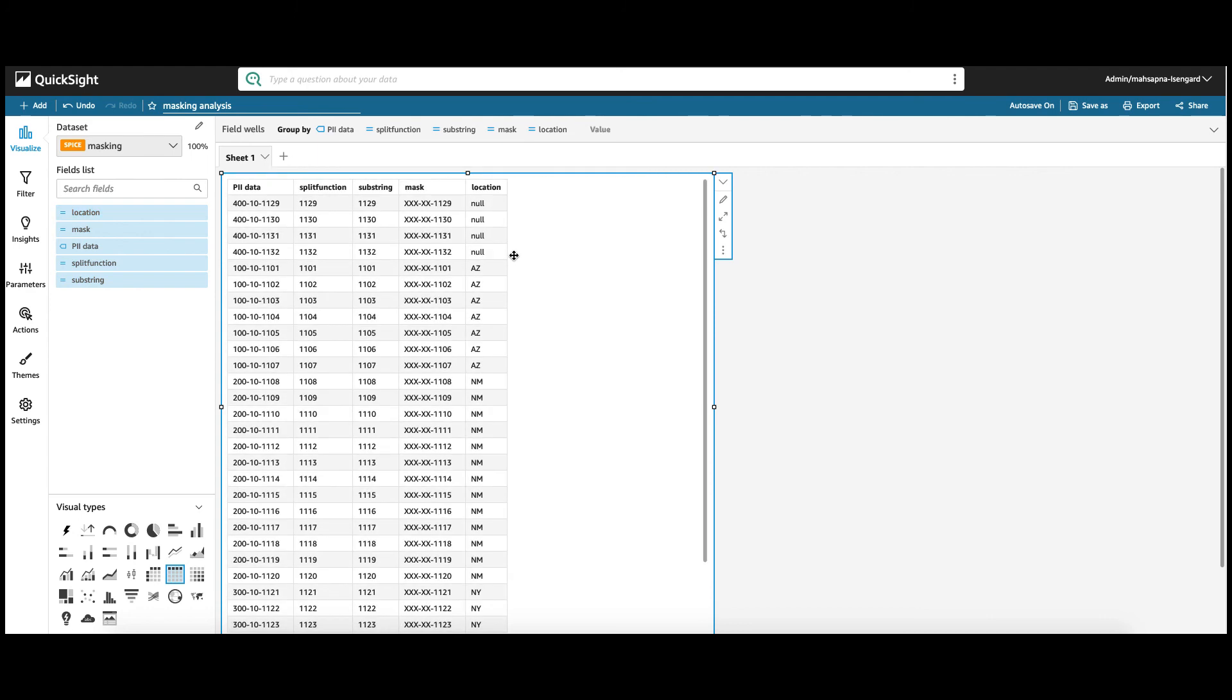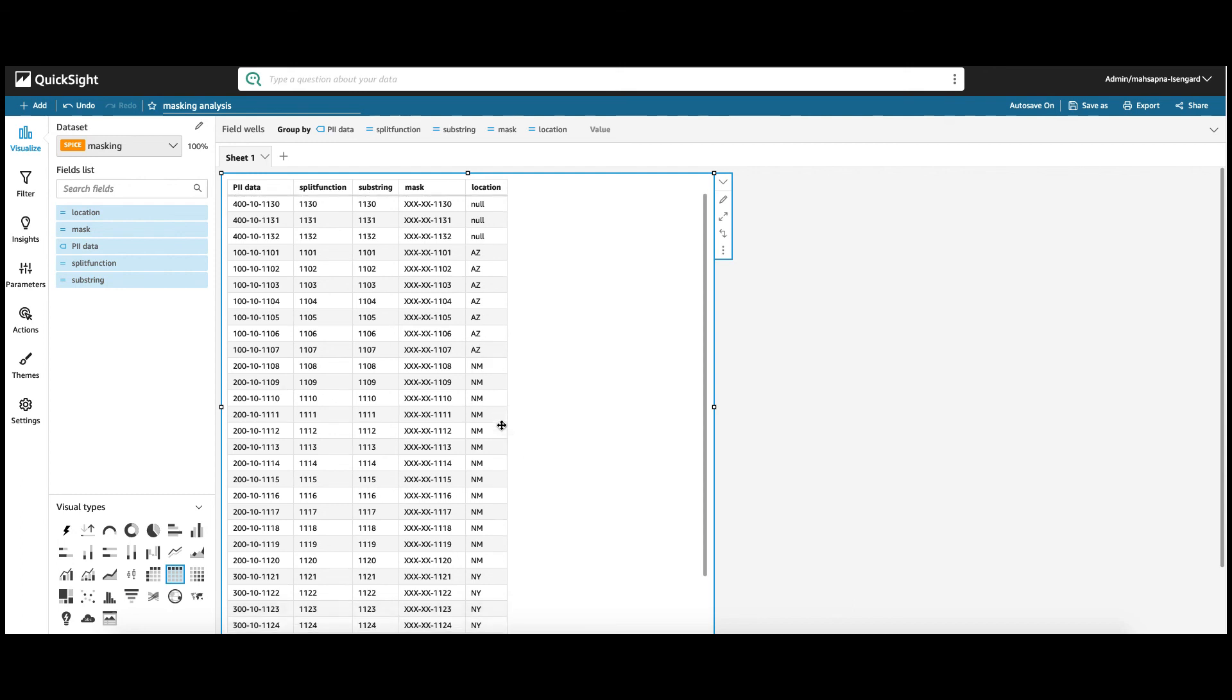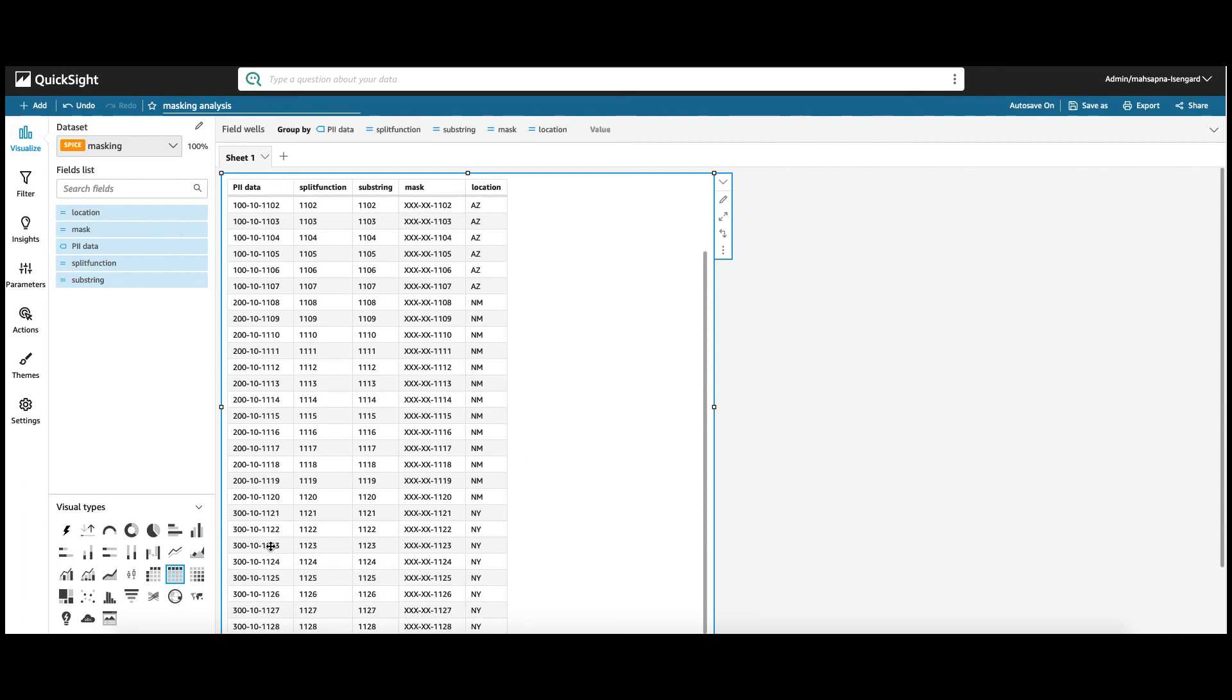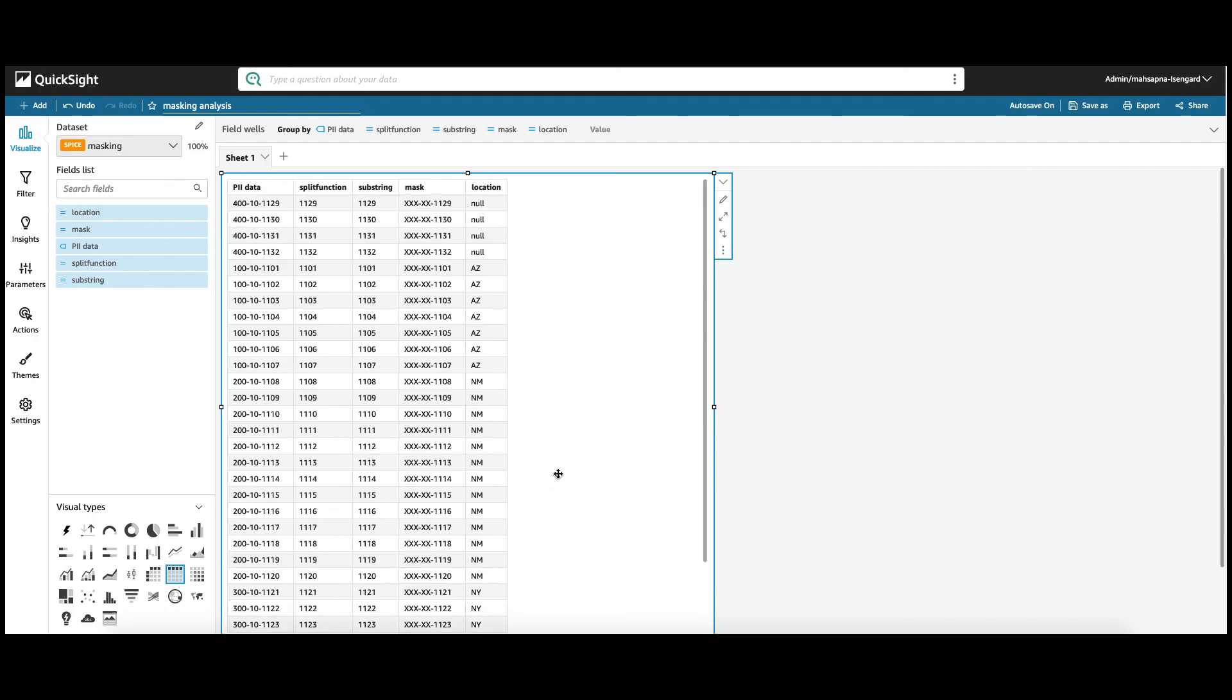So, as you can see, I had the number 400, so it's null. But all the hundreds are returning as Arizona, 200 as New Mexico, 300 as New York, and so on.